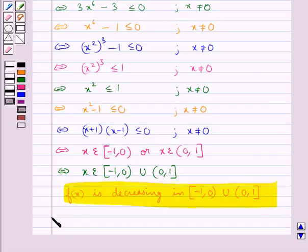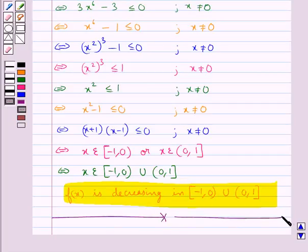So this is our final answer. This completes the session. Hope you have understood the solution of this question. Thank you.